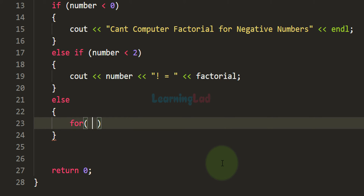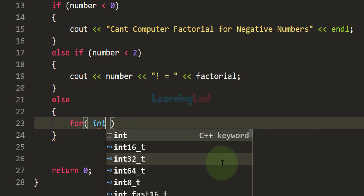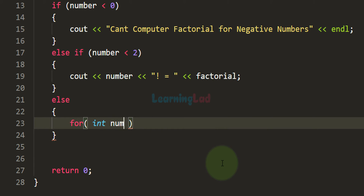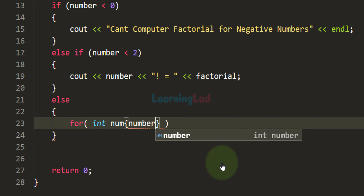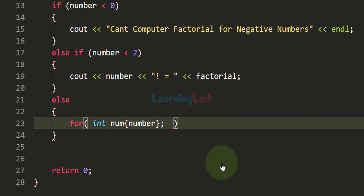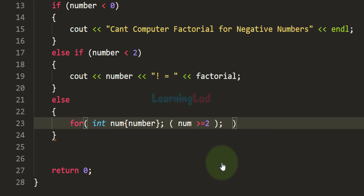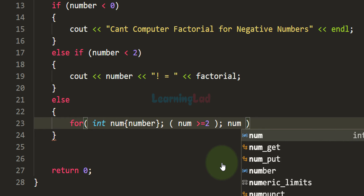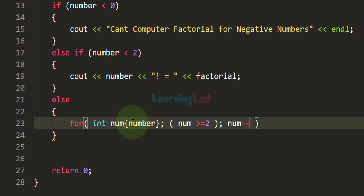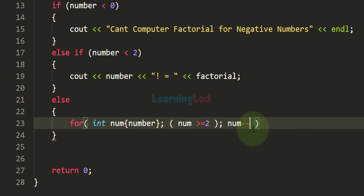In the for loop we declare an integer variable 'num' and initialize it with the value in the 'number' variable. The loop condition is: as long as num is greater than or equal to 2, keep running. Since we start from the number and go backward, we decrement num with each iteration. If we initialized num to 1 we would go in ascending order, but here we start at the user's number and descend.